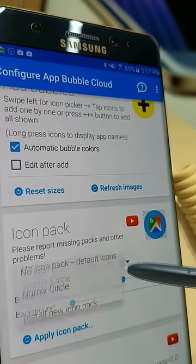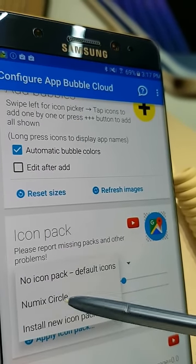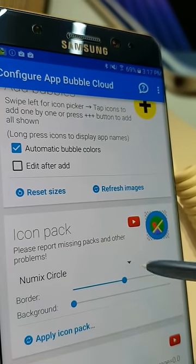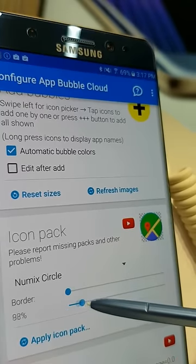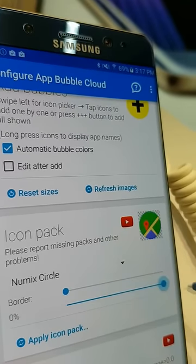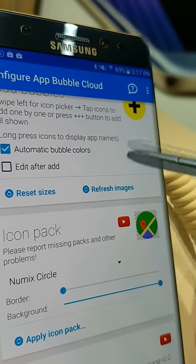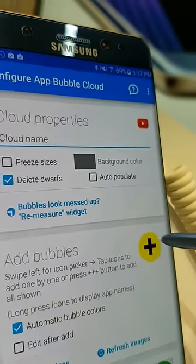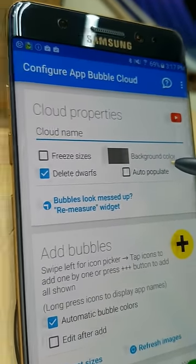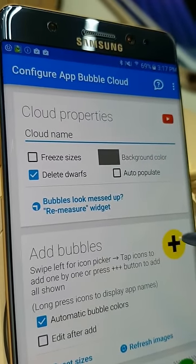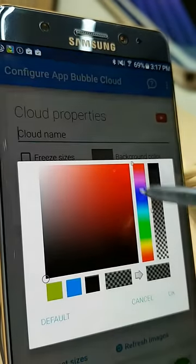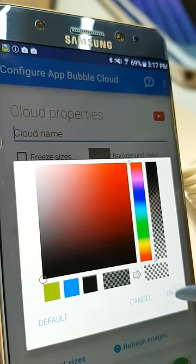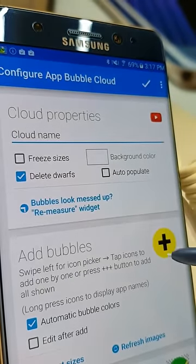We first change the icon pack — you have to have some icon packs installed. Then change the background color to transparent; we don't want any background color in the widget.